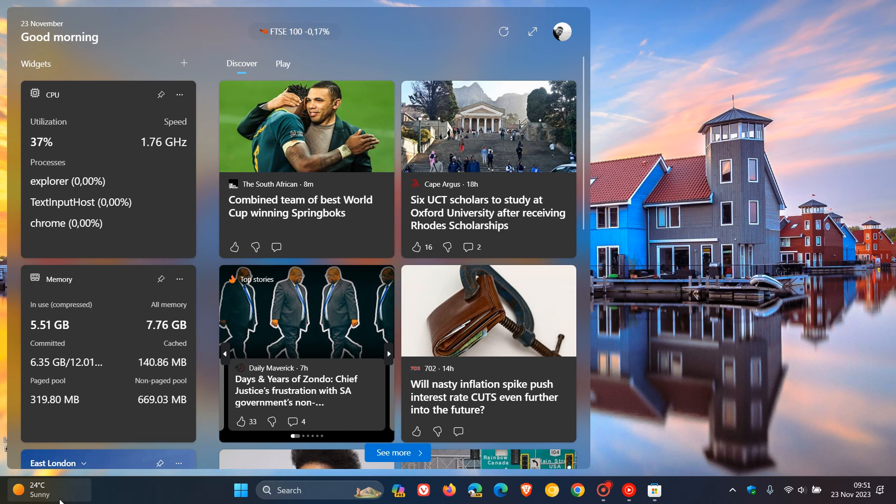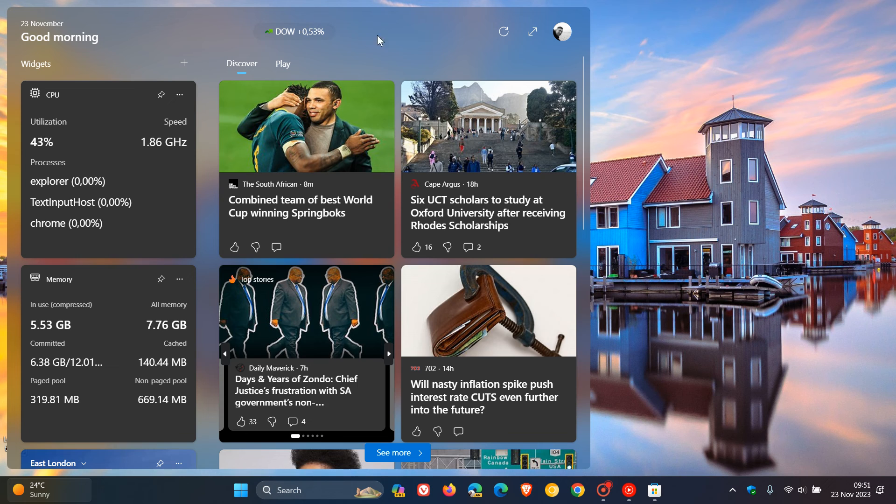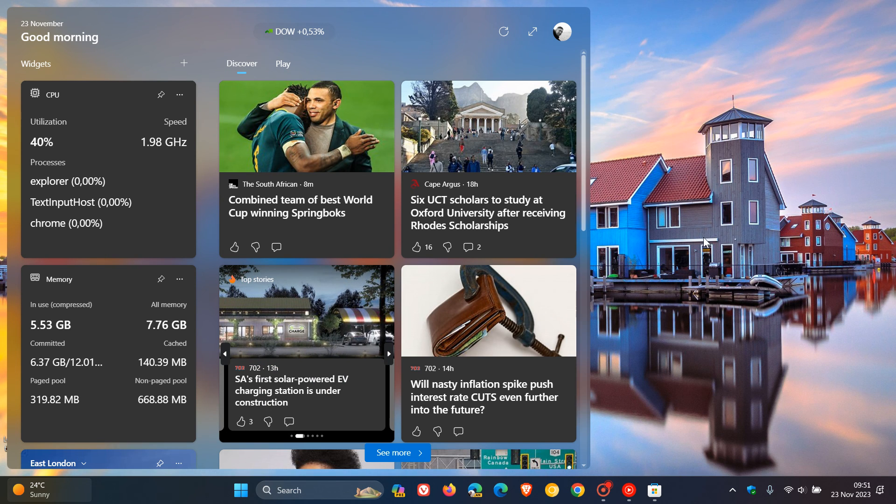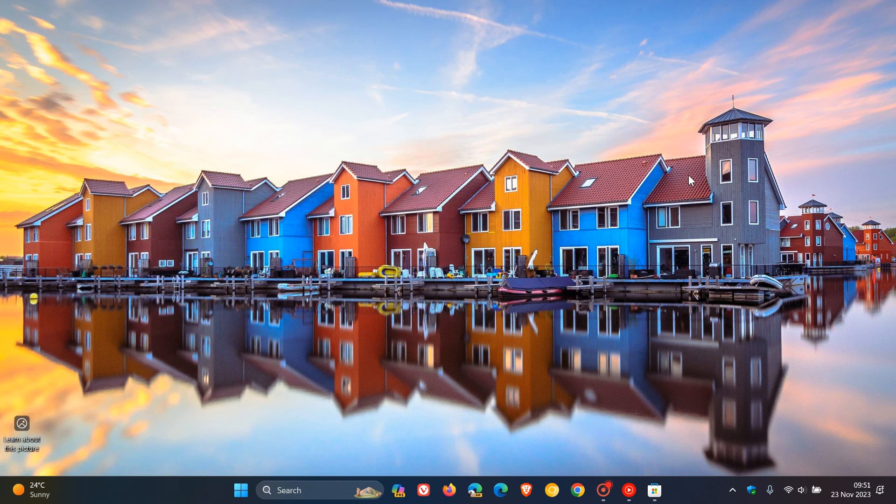You're getting your weather in the taskbar and you're getting stock price information in the actual widget board. Just bringing that to your attention if you would be interested. Thanks for watching and I'll see you in the next one.